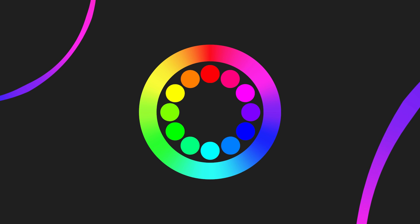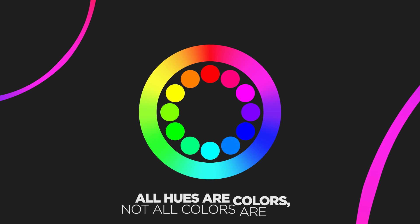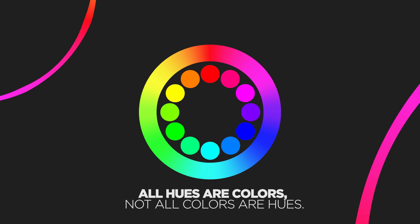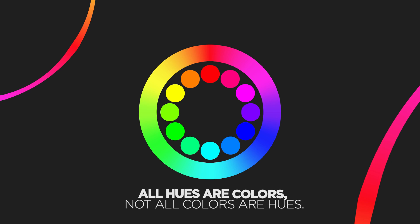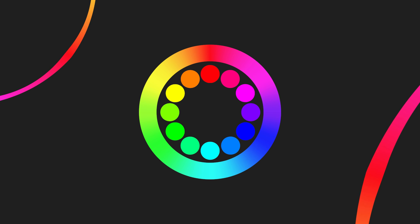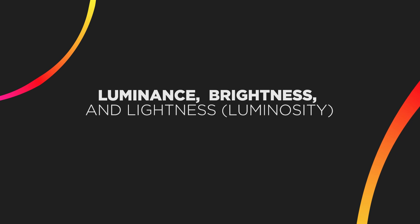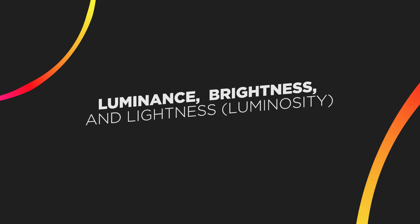So here we have our two RGB color wheels. But these wheels simply show our hue, our pure colors. All hues are colors, but not all colors are hues. To produce different colors, hues are tinted, shaded, and toned. But before we can cover tints and tones, we need to talk about luminosity.